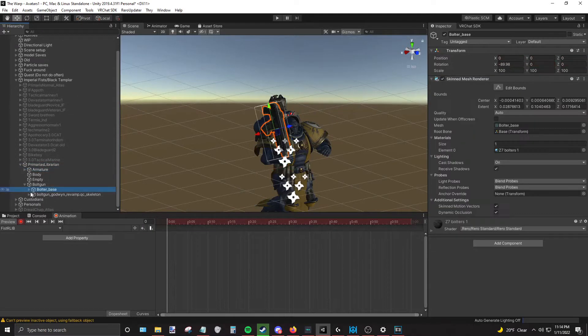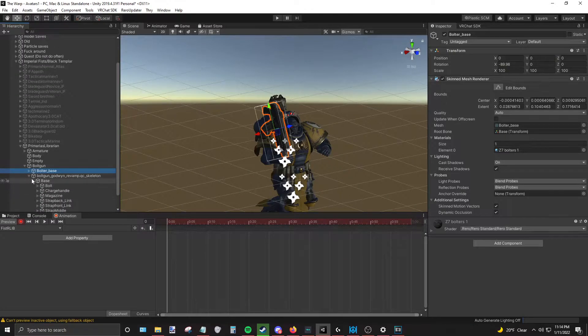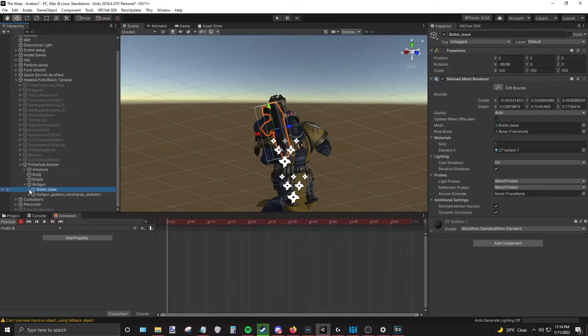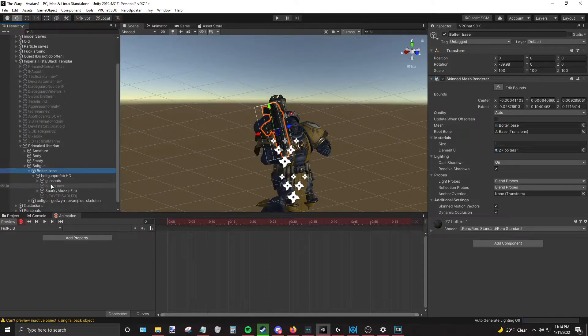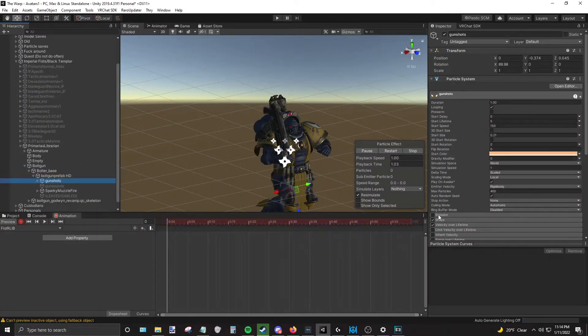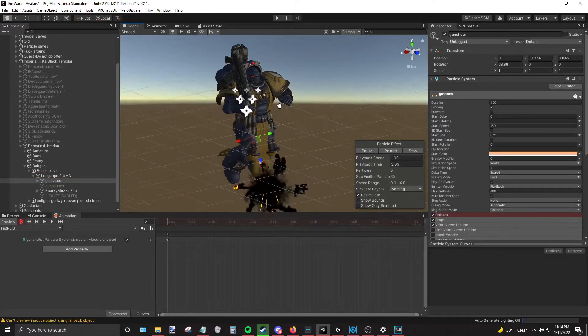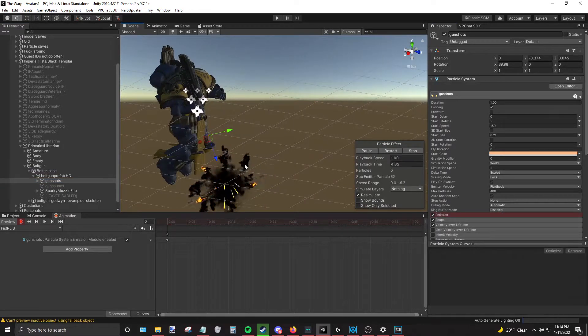Get to where you've placed your Vulcan prefab. Mine's here. I'm gonna enable the emission so it fires off like so.